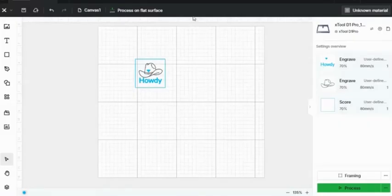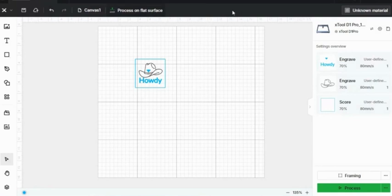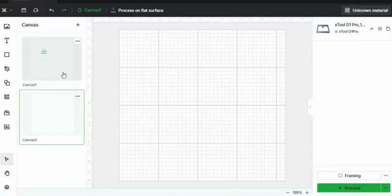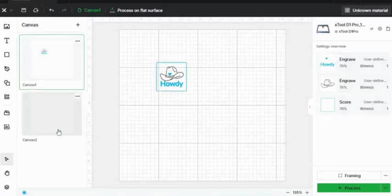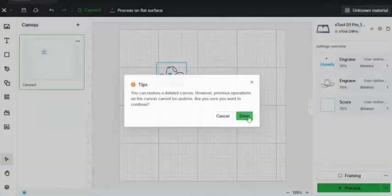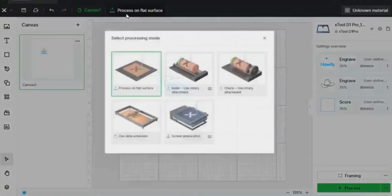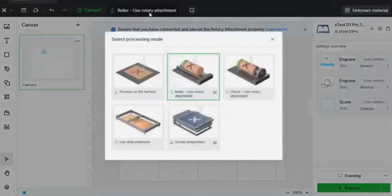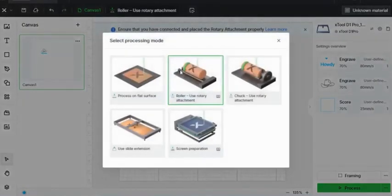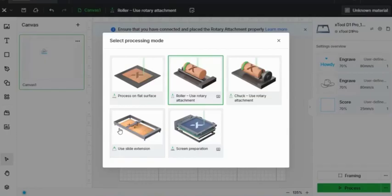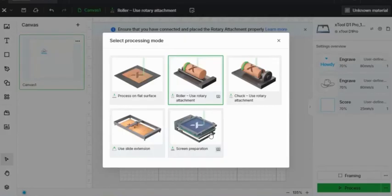You can also look at this top bar here where you can change your canvases. So let's say you have multiple different engravings and you want to keep them separate. You can change canvases. You can also change your processing mode. So on a flat surface will be any type of flat engraving. The roller and chuck tool will be used for oscillating engravings. This will be great for a tumbler, a Christmas ornament, a glass cup, or anything like that. The slide extension is only used if you have that certain type of engraver. It allows you to engrave a bigger engraving area. And then screen preparation is also for a certain different type of engraver where you can actually screen print. But for simplicity and starting out, you'll probably always start on a flat surface.